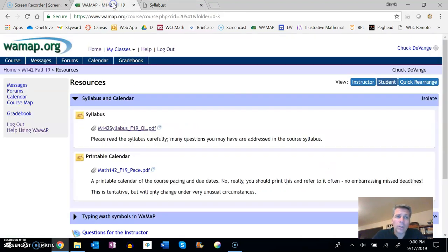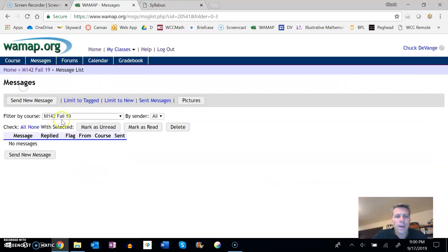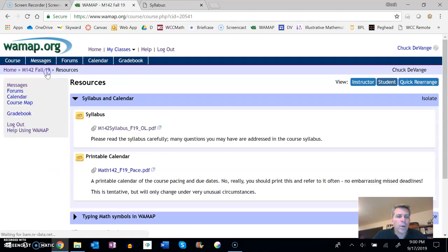A better way to get a hold of me because I will be checking it all the time is messages here. So if you just go over here, we have our own messaging system that's within WAMAP, and I will check this often. This is the quickest way to get a hold of me if you have any questions or anything like that.